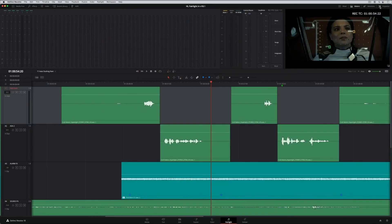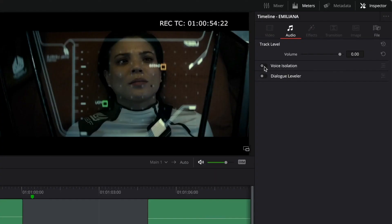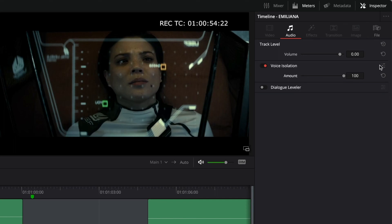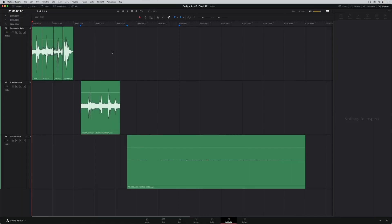Let's start in the Inspector, where you'll find two new dialogue-based track effects for quickly removing background noise and improving dialogue levels. First is the powerful new voice isolation tool for DaVinci Resolve. Voice isolation is a DaVinci Neural Engine AI-based effects process that instantly recognizes and isolates the human voice from background sounds.